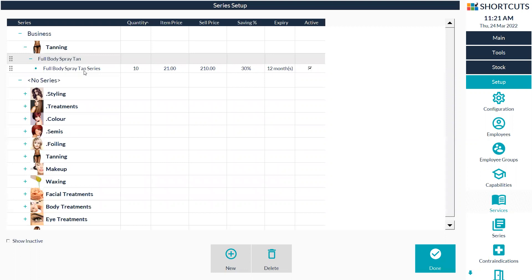As you can see, I've already got a series for a 10 pack for my tans, but now I would like to create a five pack.